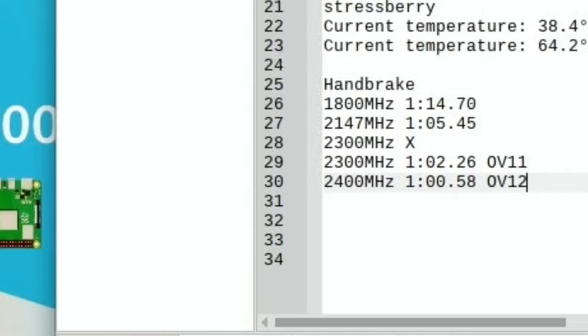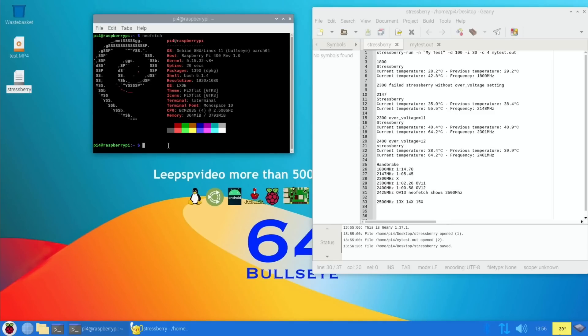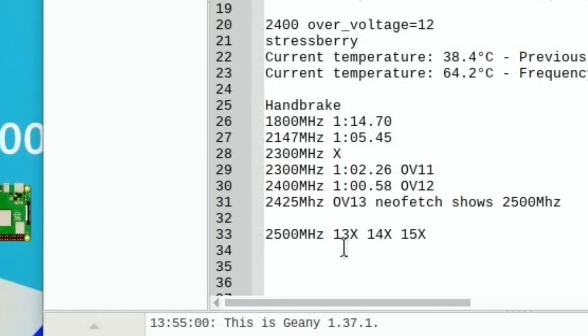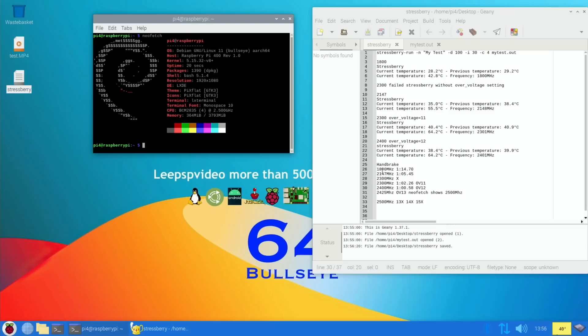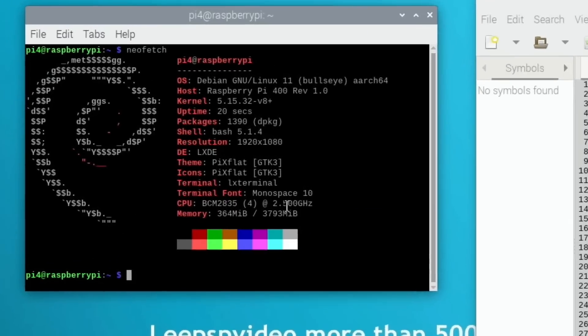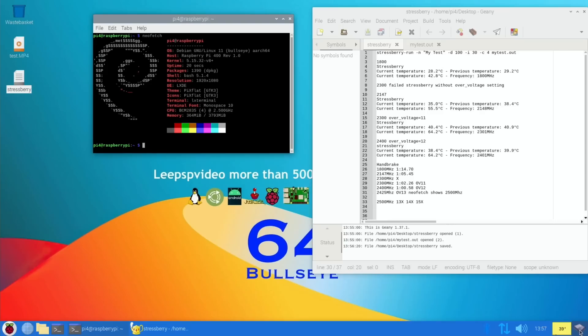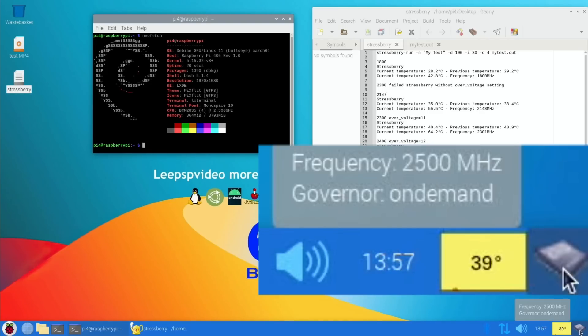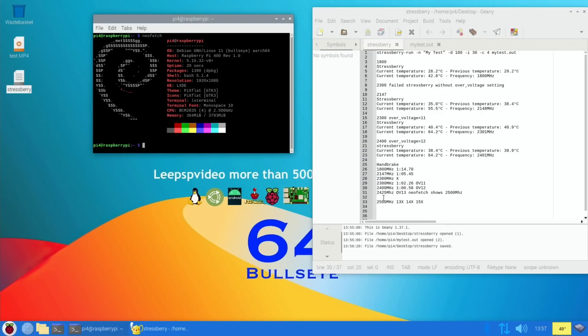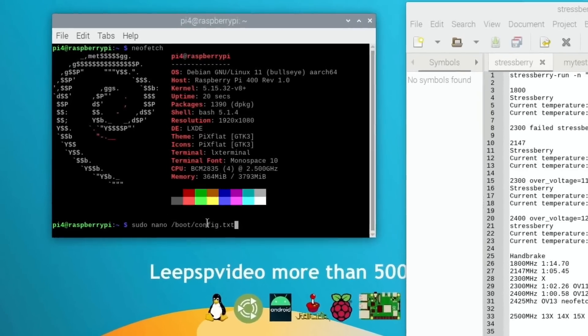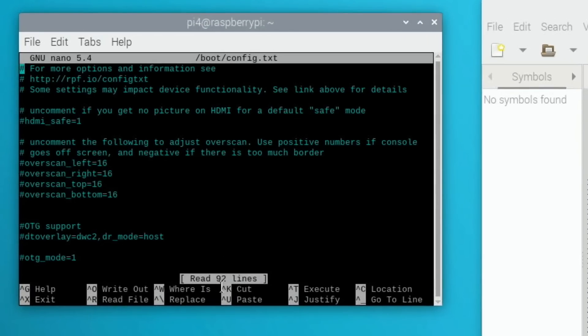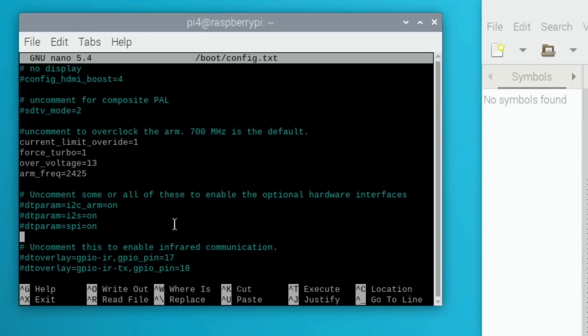So little update: 2500MHz I went straight up to and it didn't work at 13, 14, or 15 over_voltage. But 2425MHz has booted with over_voltage of 13. I haven't tested it yet, but I'm going to try and notch it up a bit higher and see how far it'll let me go. You can see neofetch calls it 2.5GHz and also the reader down the bottom here says it's 2.5, but it is overclocked to 2425MHz currently.